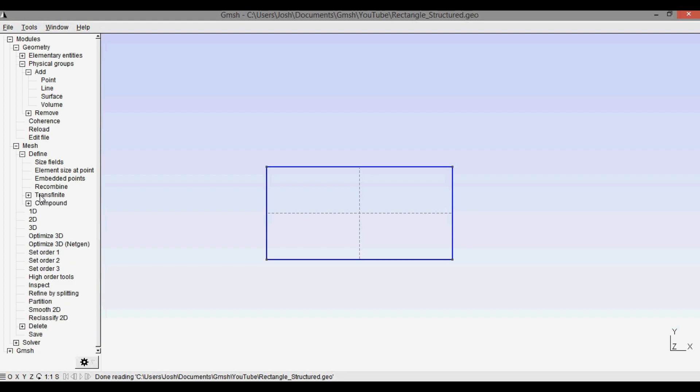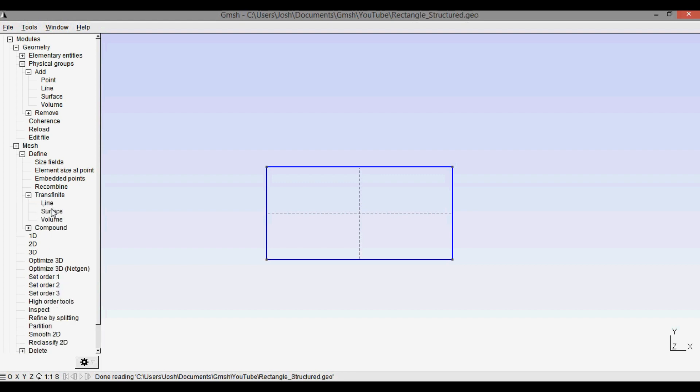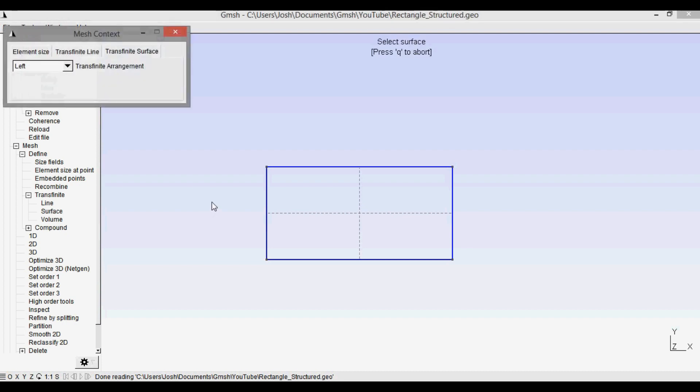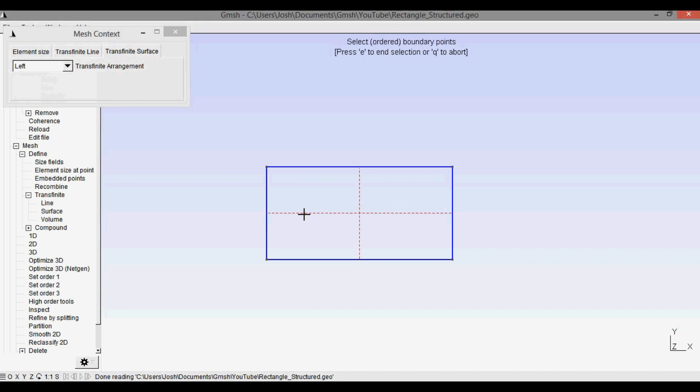And then you open that up and we need to define the surface. So if I click surface, what you do is you select the surface and you can see the crosshairs come up on the dashed surface lines here. So I click that, and then it says select ordered boundary points. You can only select four points for a transfinite mesh, so I'm going to select the four bounding points. One, two, three, four.